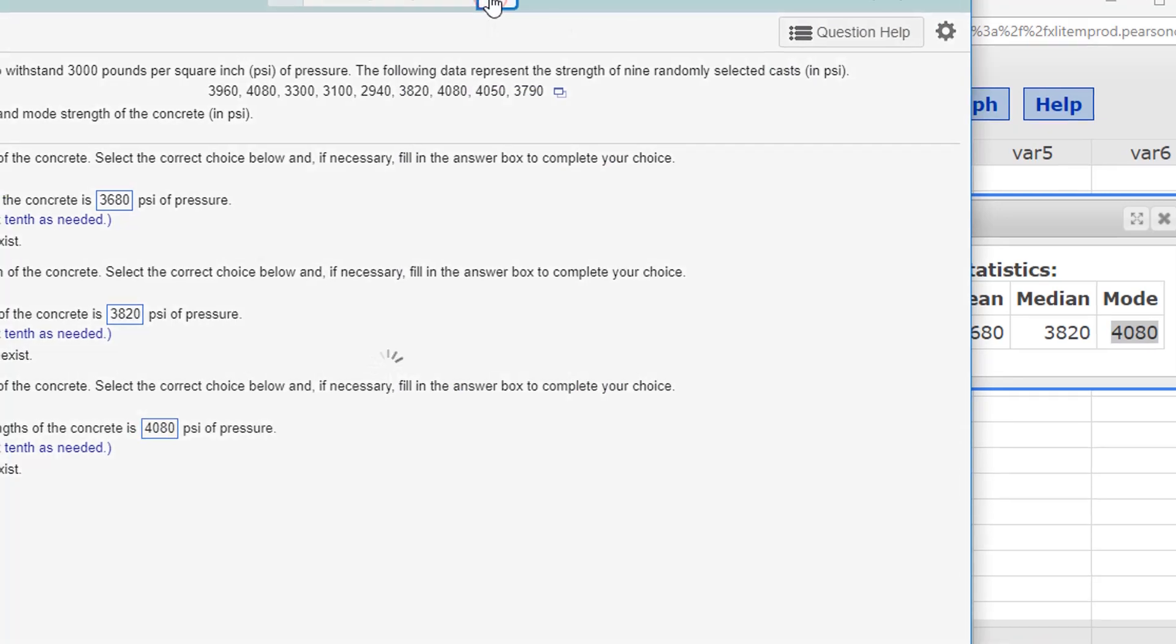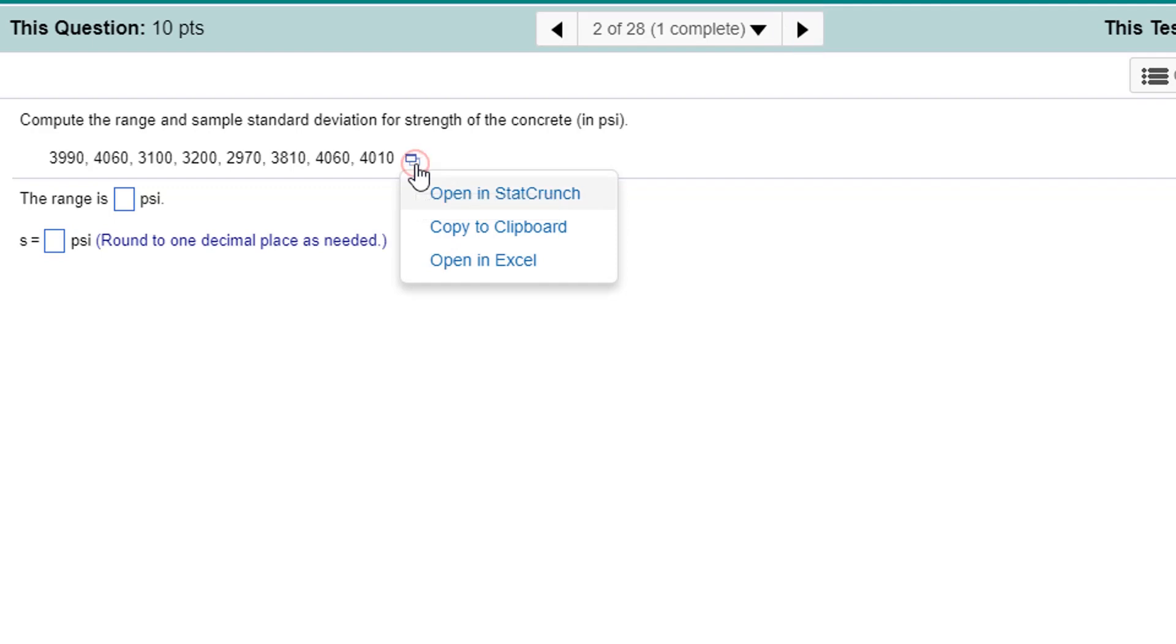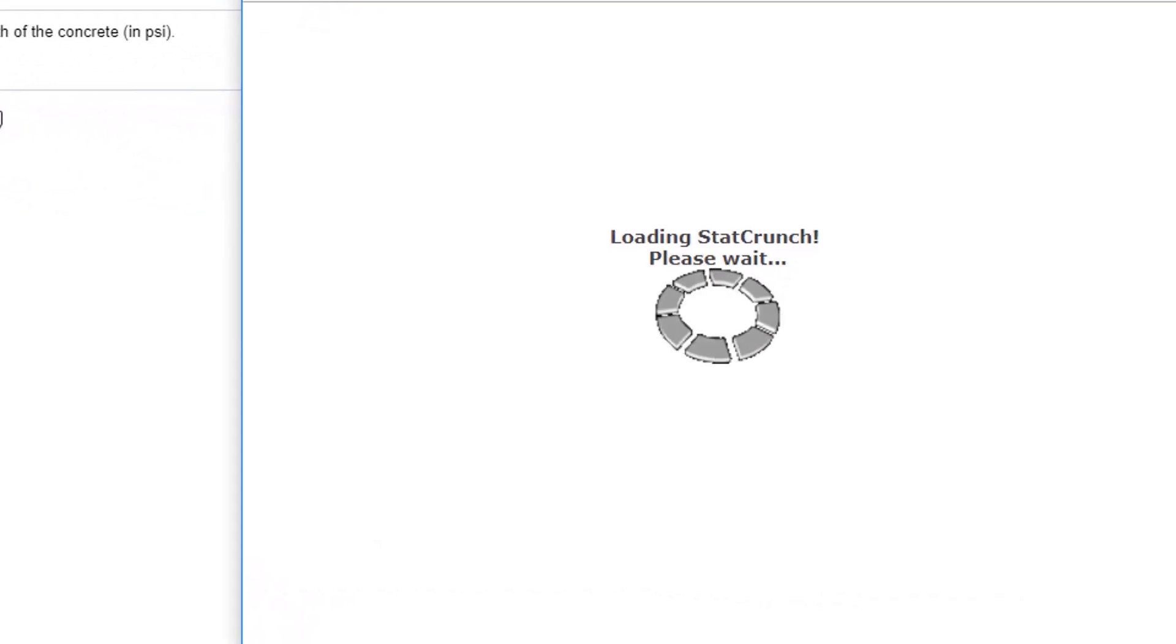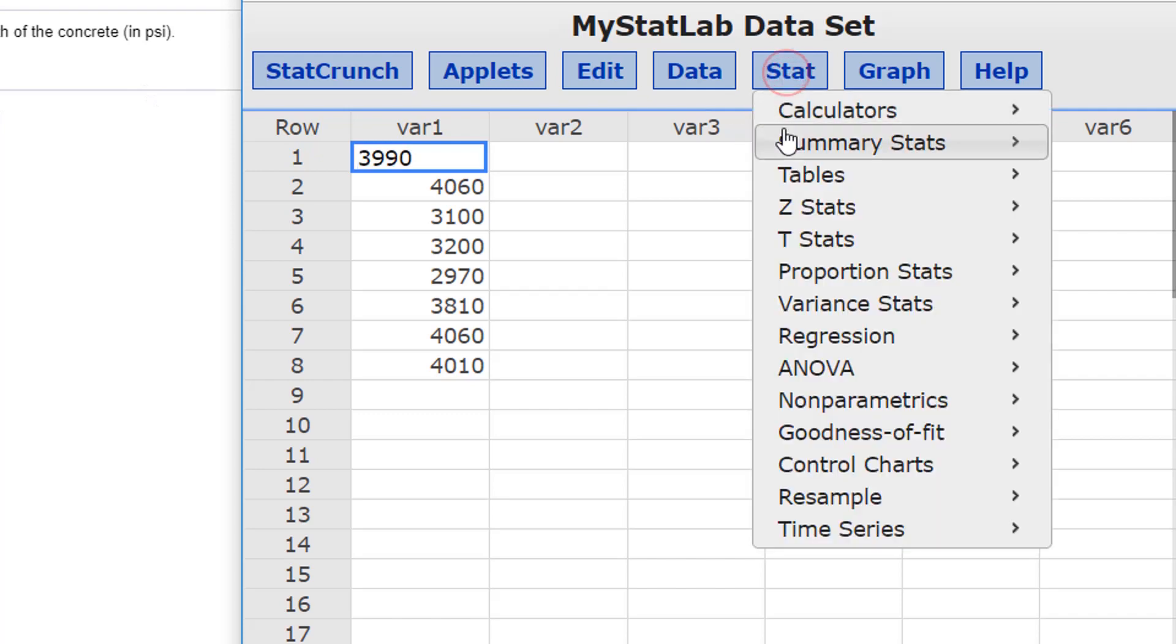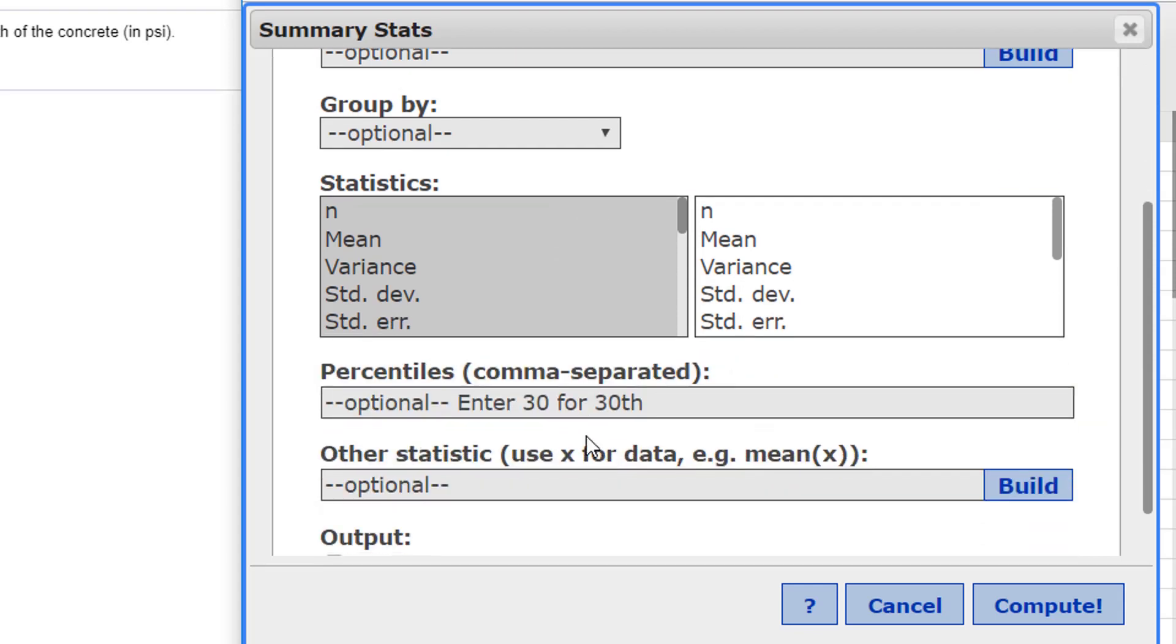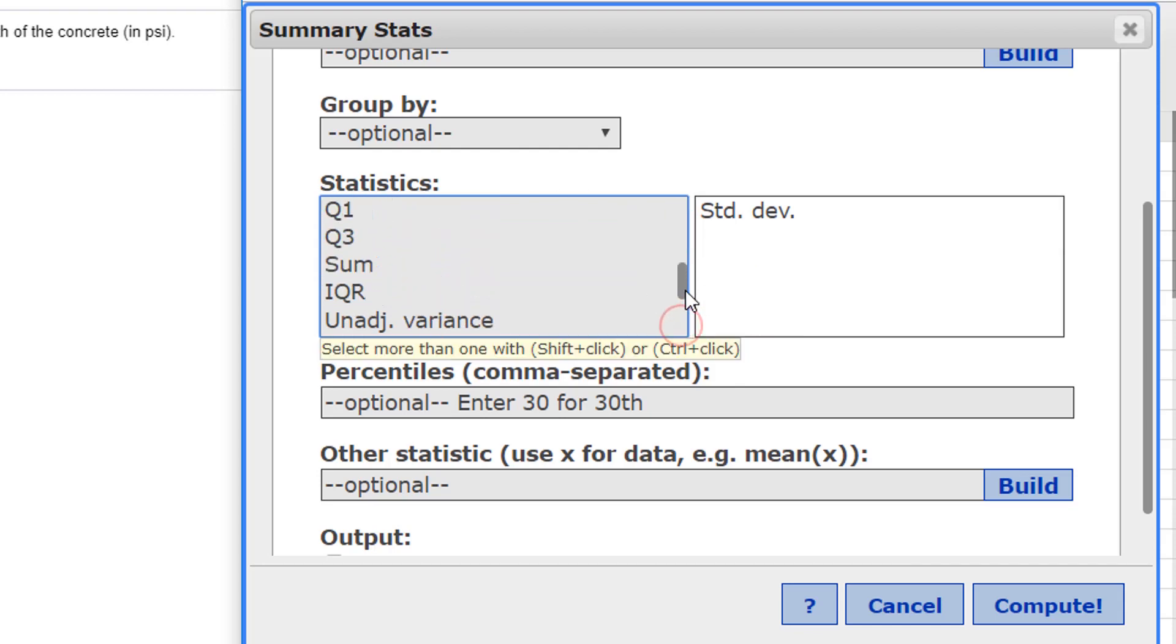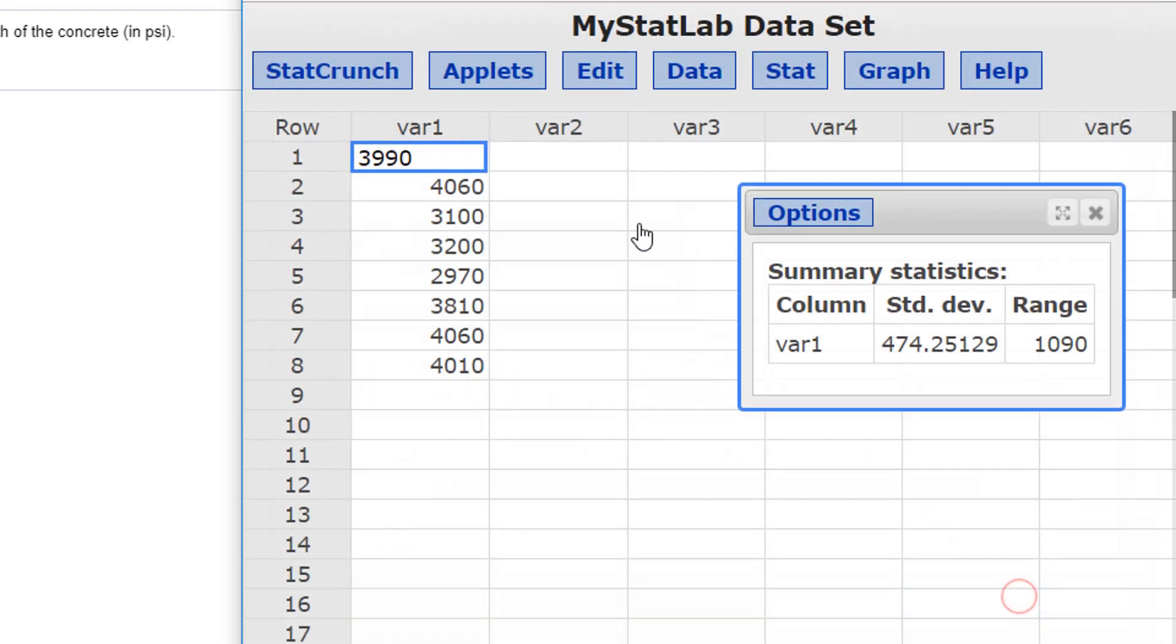Compute the range and sample standard deviation for strength of the concrete in PSI. Let's open this in StatCrunch and let's get those stats. Same process, but we just want to choose different stats to get. Summary Stats, Column, Var1. And we're doing Standard Deviation. And scroll down. The range, right there. Compute it.